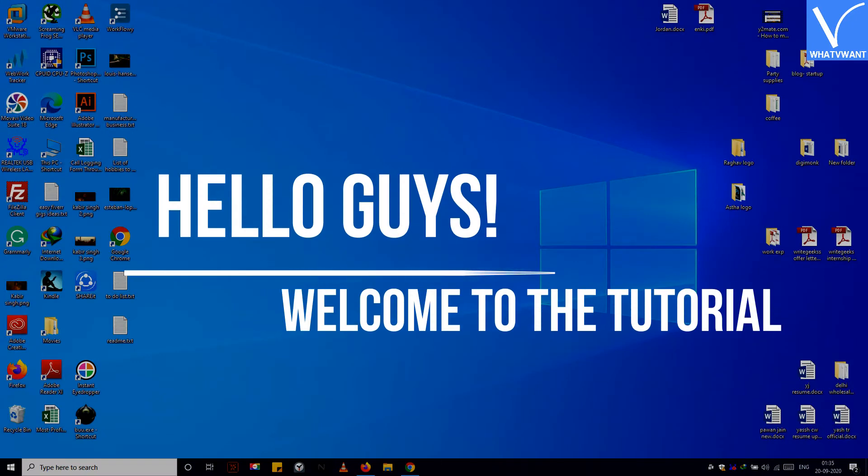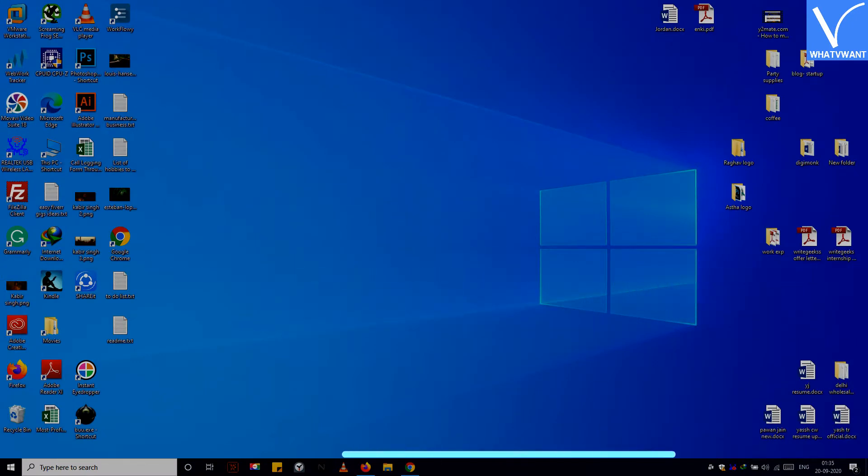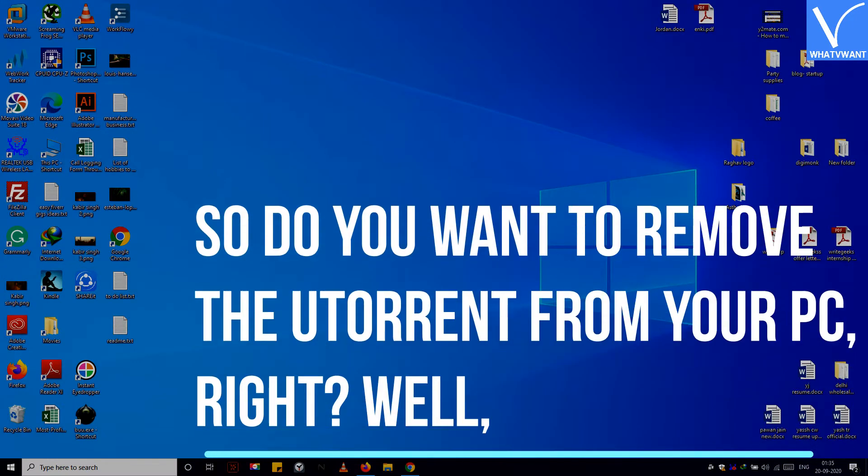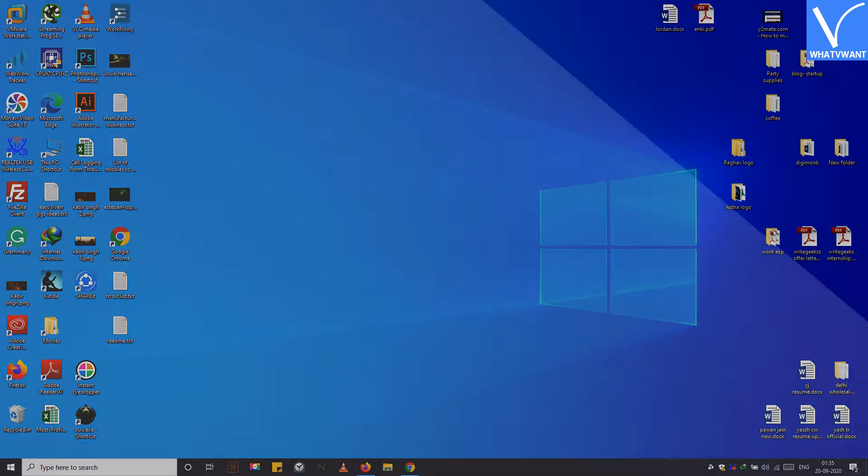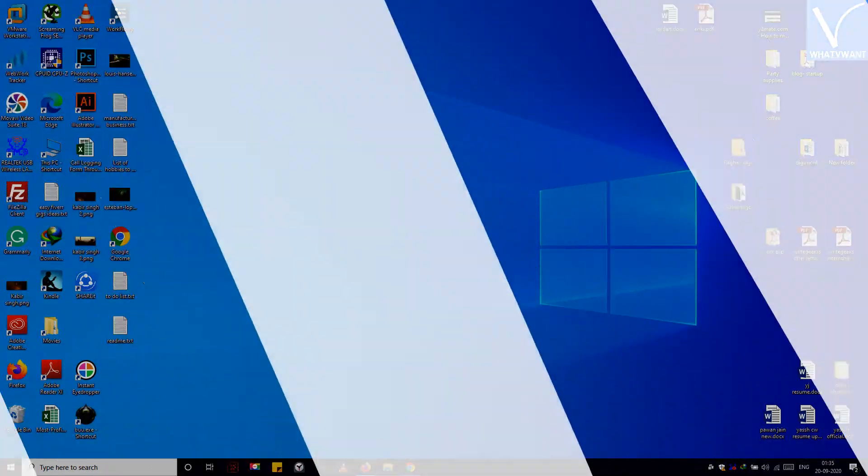Hello guys, welcome to the tutorial. So do you want to remove uTorrent from your PC, right? Well, follow me.